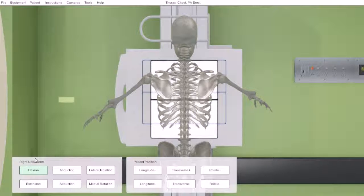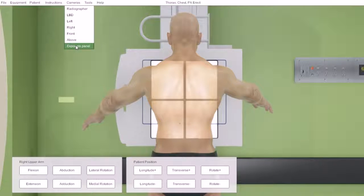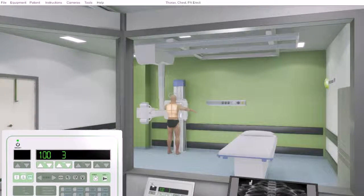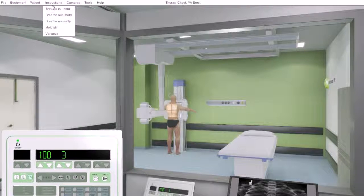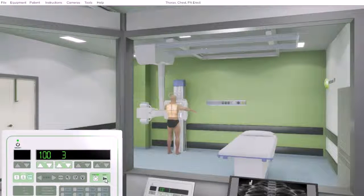Once the student is happy with their selection, they can go to the console, select their exposure factors, engage in breathing instructions, and take an image.